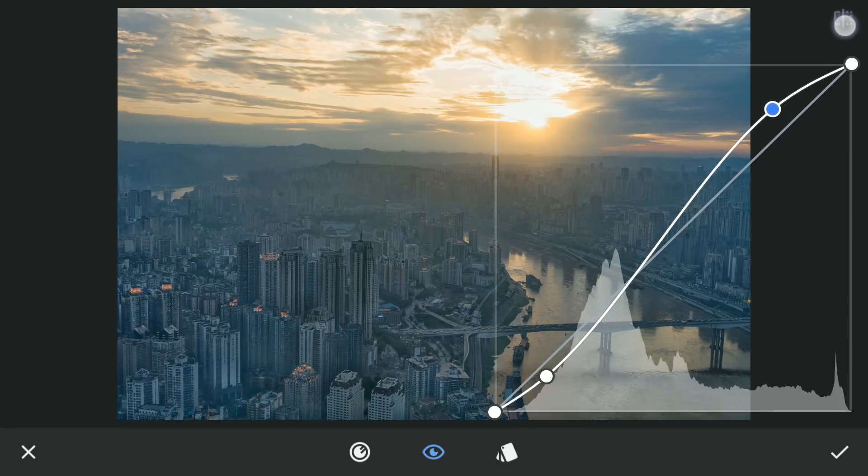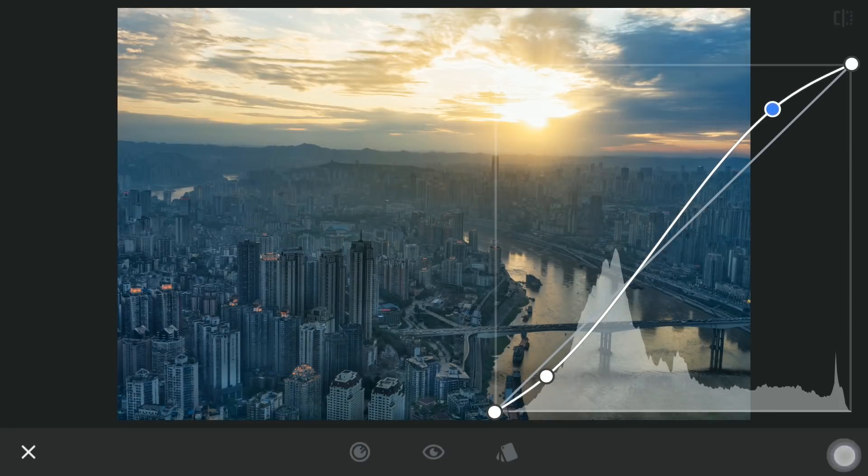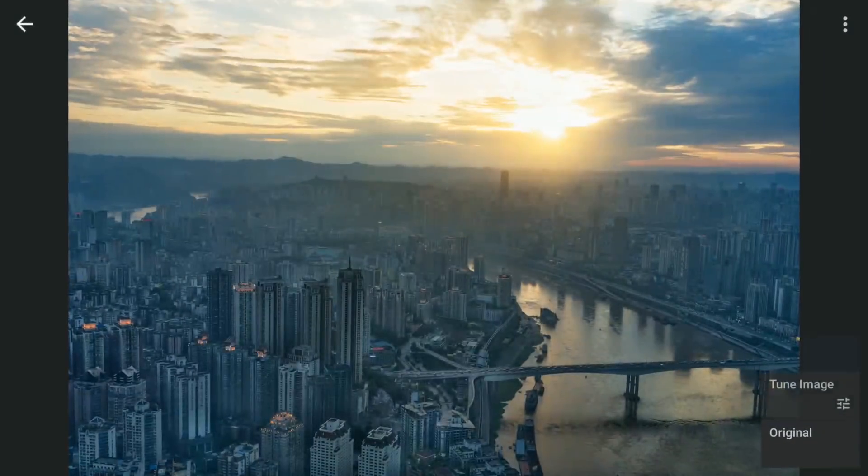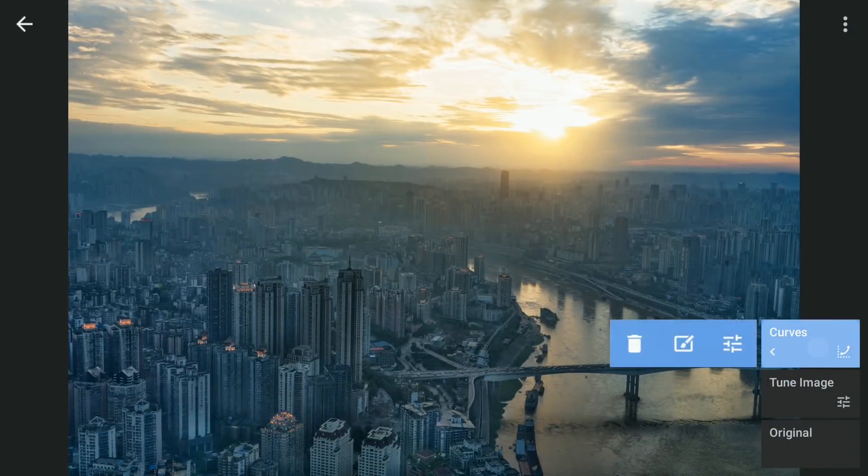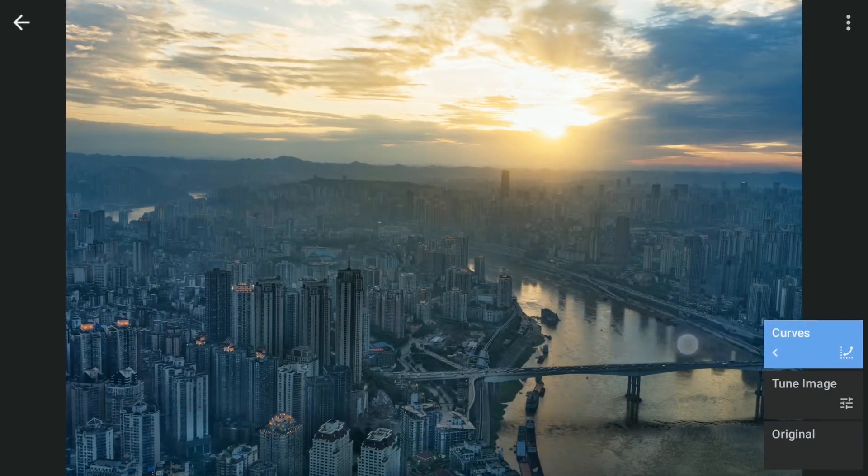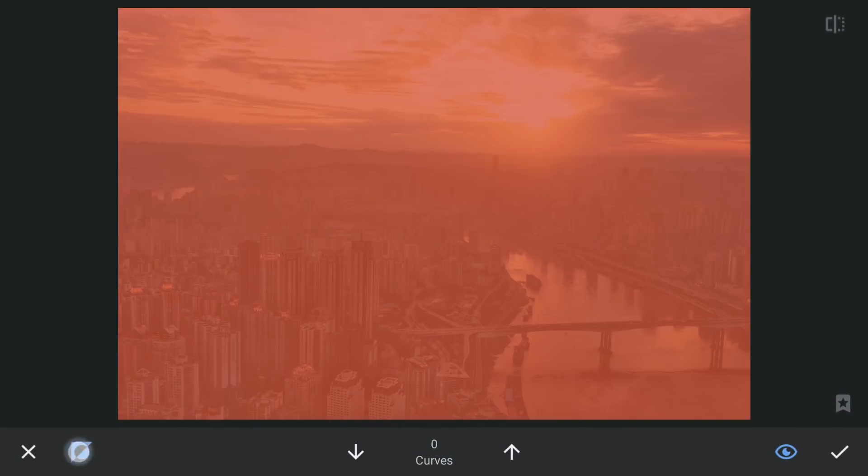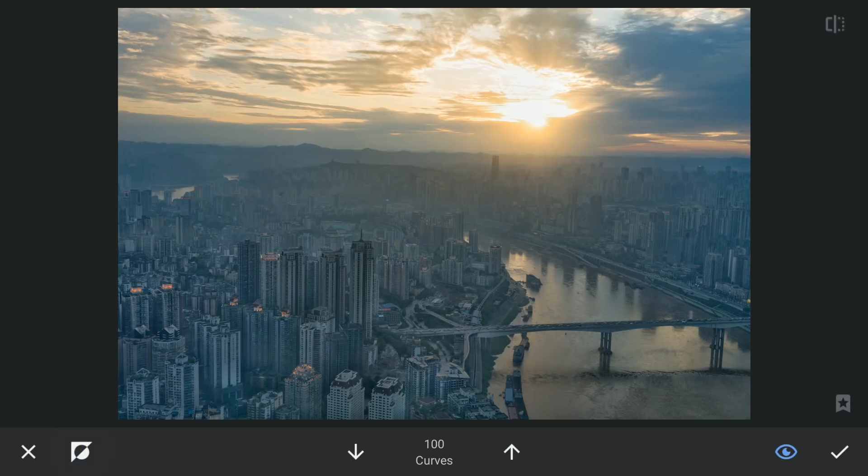This I will apply only on the foreground with masking. Tap the Stacks icon on the top right. View edits and Curves. Then brush. With the effect not applied, I will brush it on the foreground.